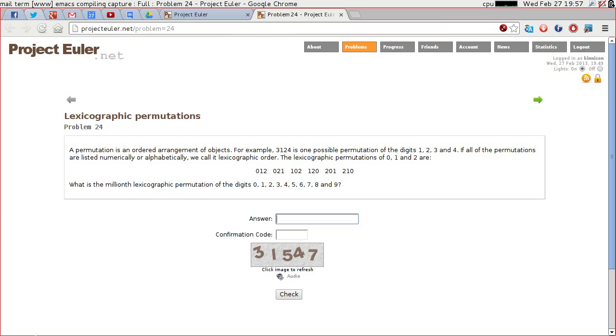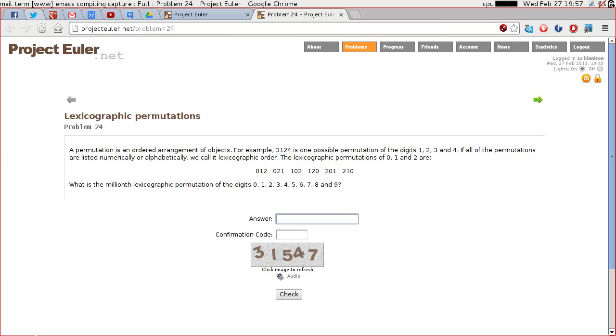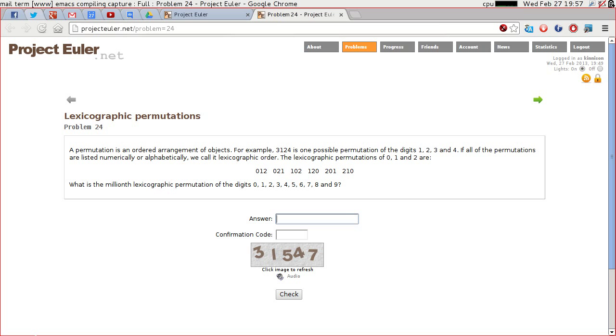Good evening everybody and today we're going to have a look at Project Euler problem number 24. I've had a quick look at this and a quick scout around on Hoogle which is the Haskell search engine. I'll show you that in a moment just so that you can see what I looked up.